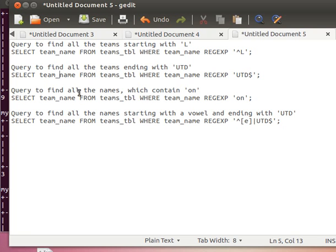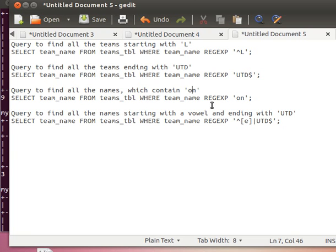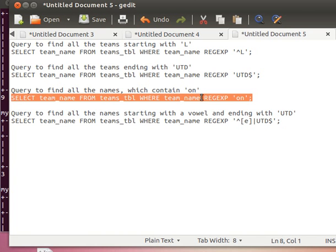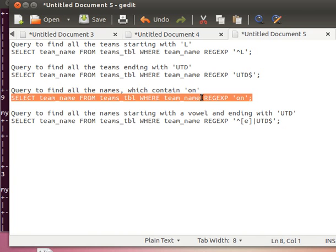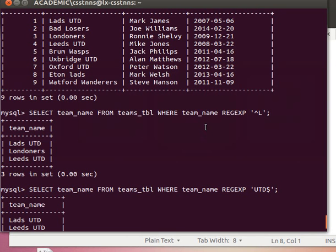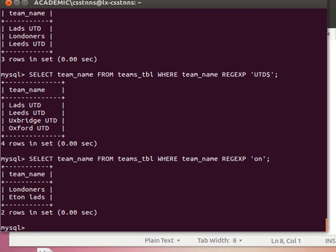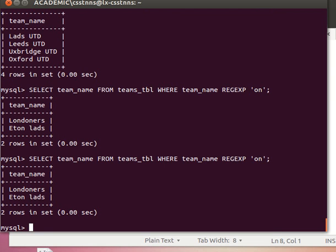And then if I want to find all team names that have 'on' in them, remember with the LIKE statement we use the percentage sign before and after. Here we just say REGEXP and then 'on' and it should do exactly the same thing. Do it again and it brings me back Londoners and Eton.